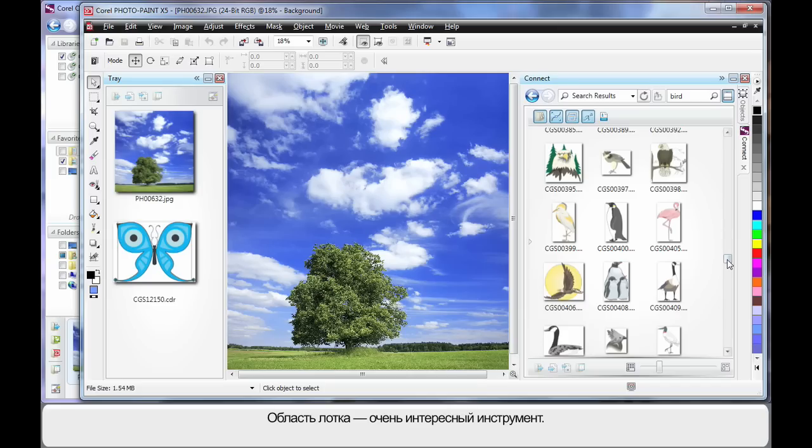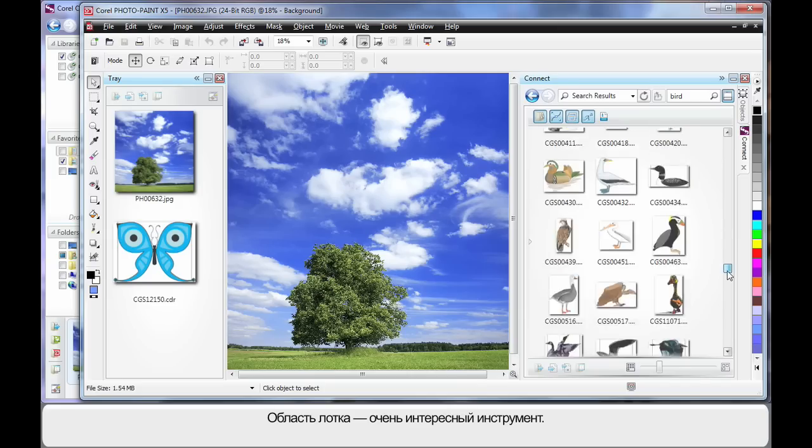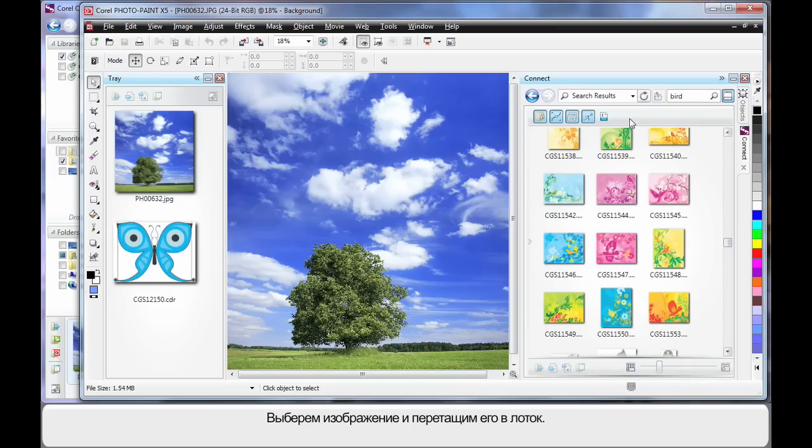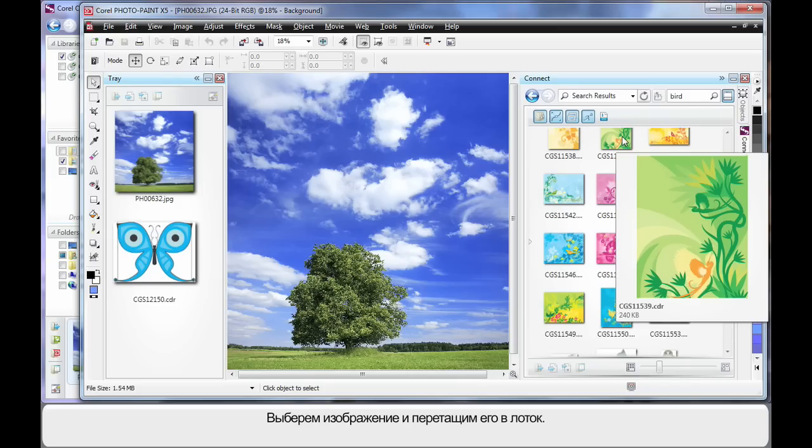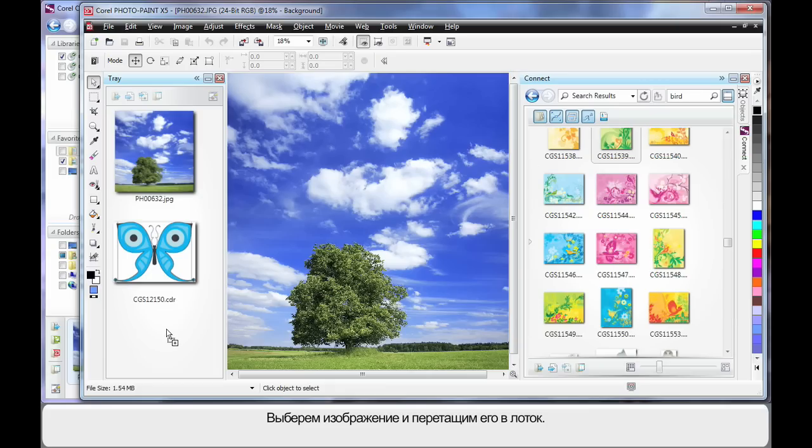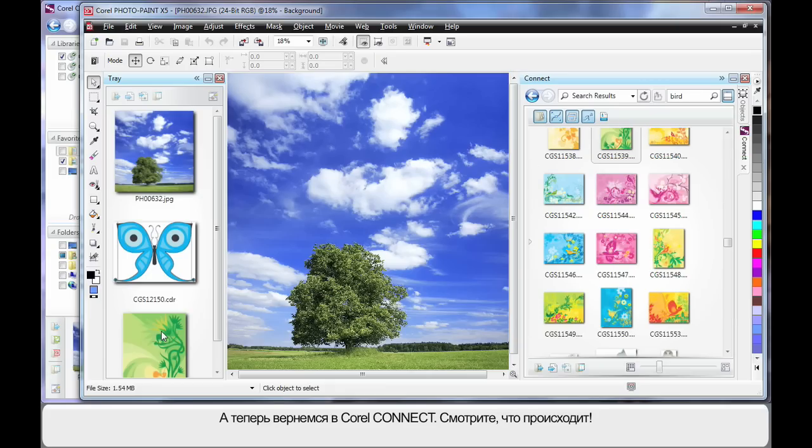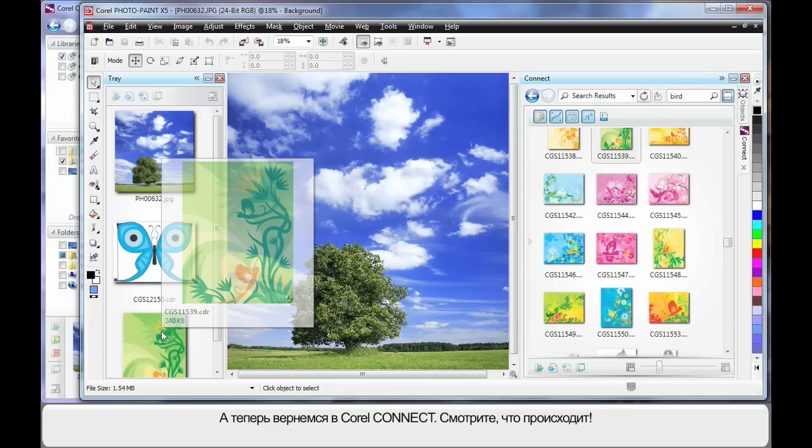But here is where it gets really interesting. Say for example I like that one. I can click and drag that piece of clip art across to the tray. Are you ready?